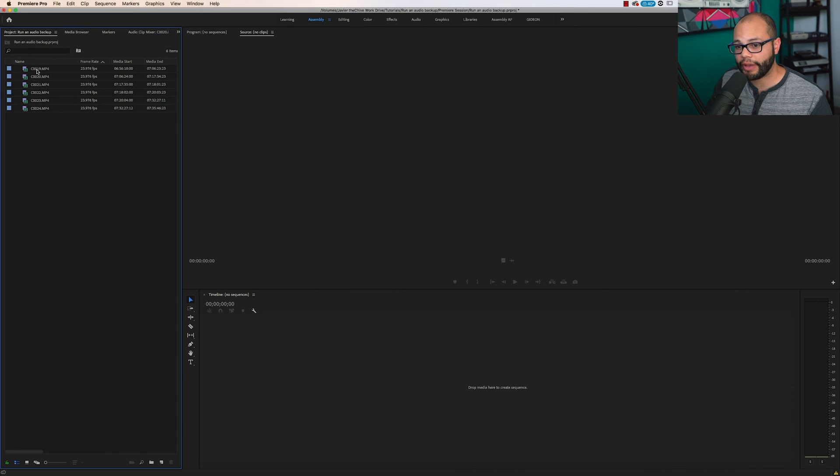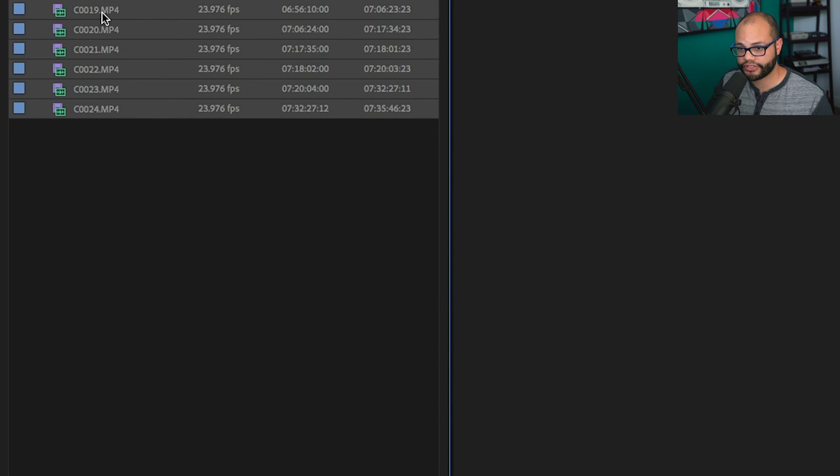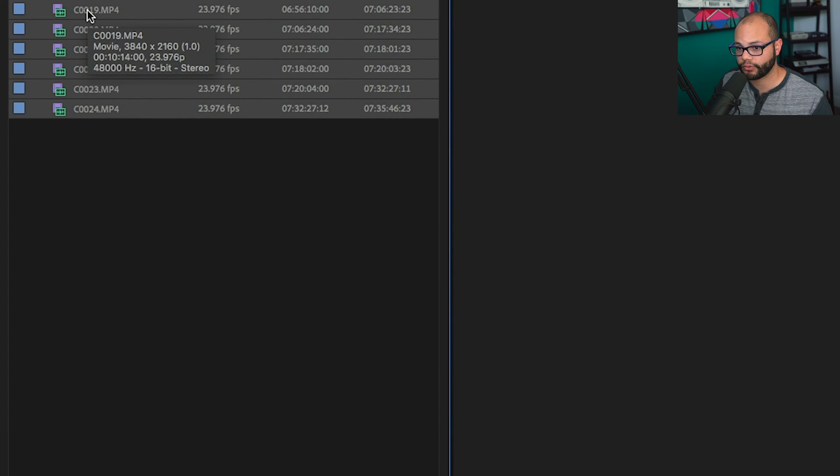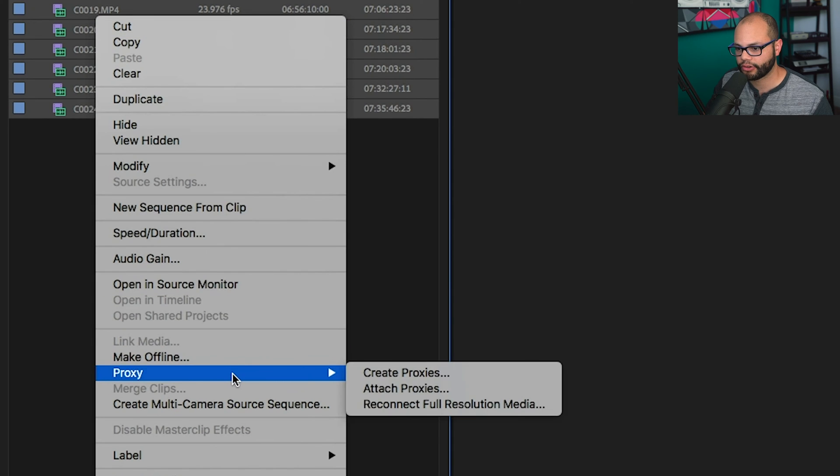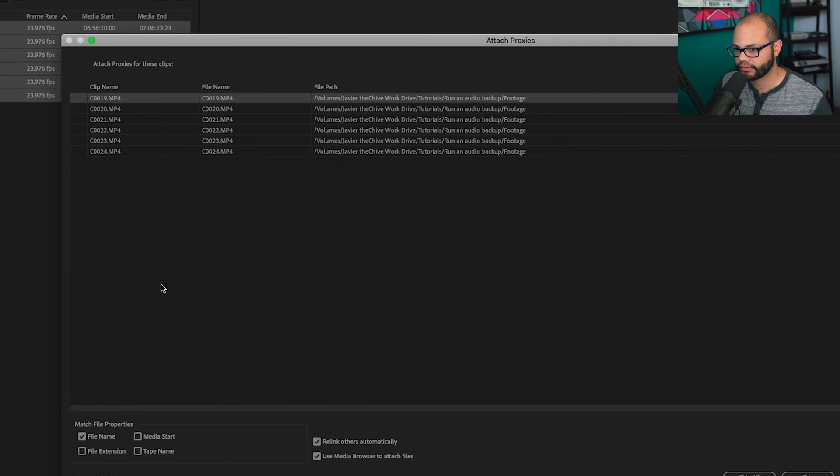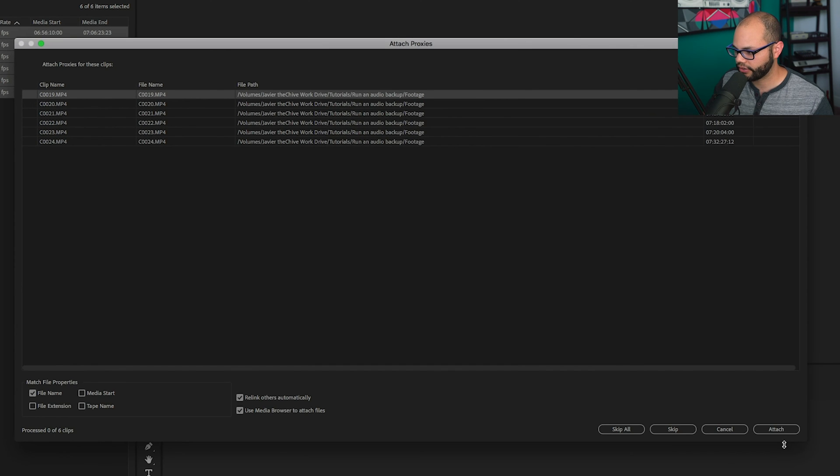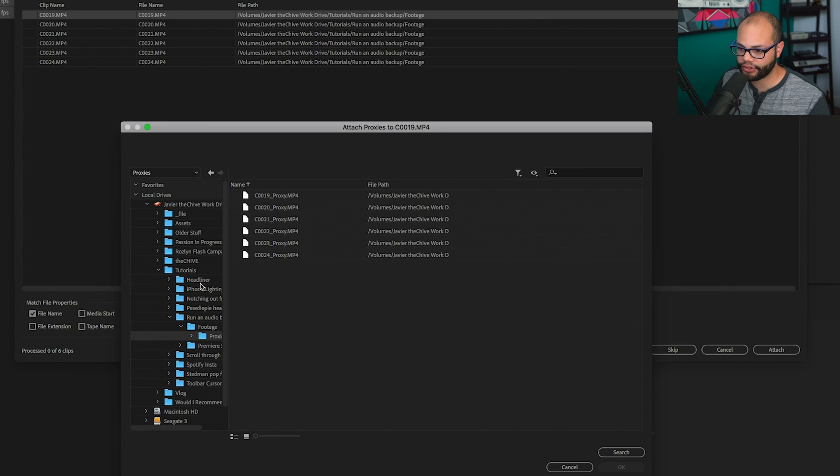Now back inside Premiere Pro, I'm going to highlight all the footage that I want to attach proxies to. Right click, go to proxy, attach proxies. There we have it loaded up. I'm going to find the very first file, this C0019. And right here,